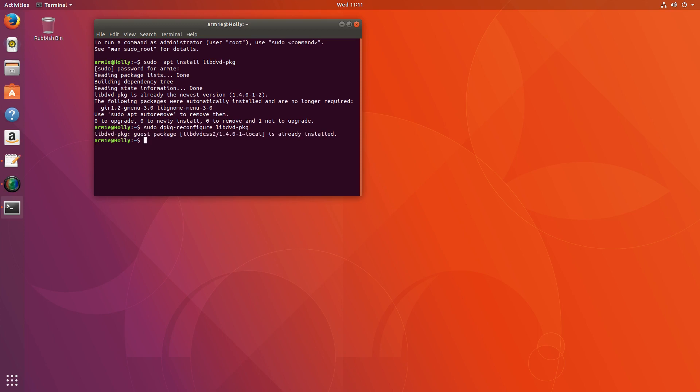It will go through and ask you to put your password in, but I've already done this. It will ask if you'd like it to automatically update and it allows the encryption. This here, libdvd-css2, that's what lets the DVDs play because they're encrypted.